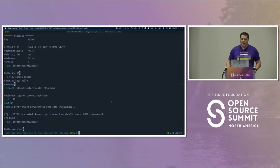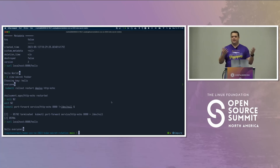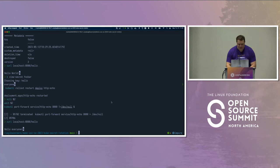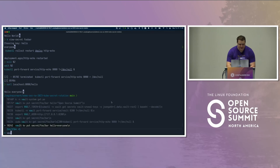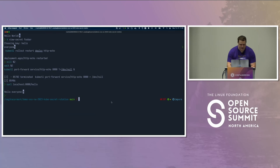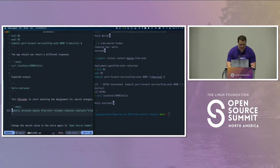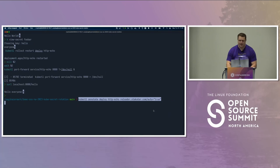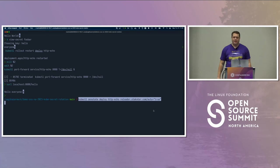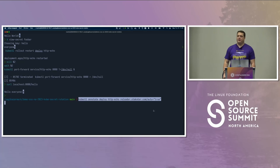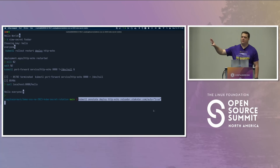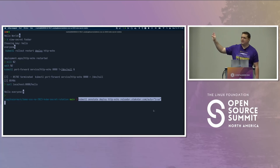If I take a look at the output now, obviously it uses the new secret. Now let's enable Reloader. I can do that by annotating the deployment. I'm going to tell Reloader to start watching for any kind of secret changes and please trigger a rollout when something changes.